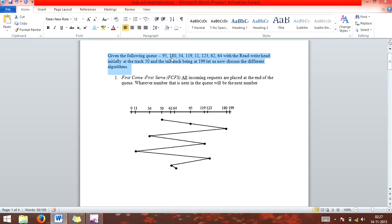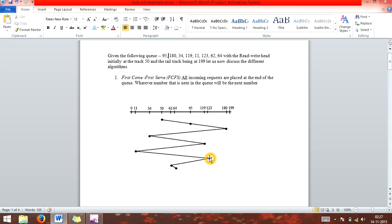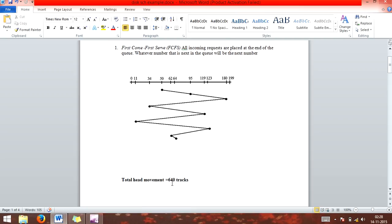According to FCFS, the order is: 95, then 180, then 34, then 119, then 11, then 123, then 62, then 64. All these tracks are served according to the first algorithm, FCFS. FCFS has a disadvantage: it lowers efficiency by going to every part of the graph. The total head movement is 640, which is much higher — it should be minimum.